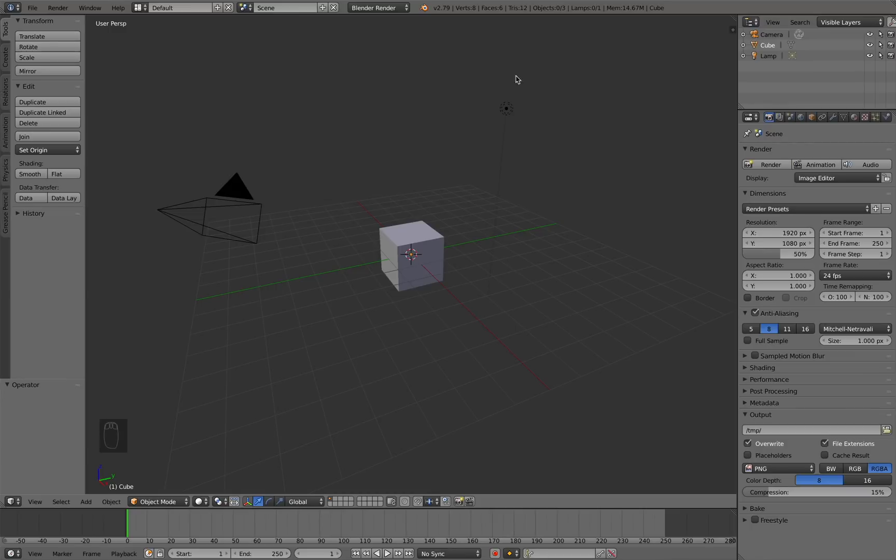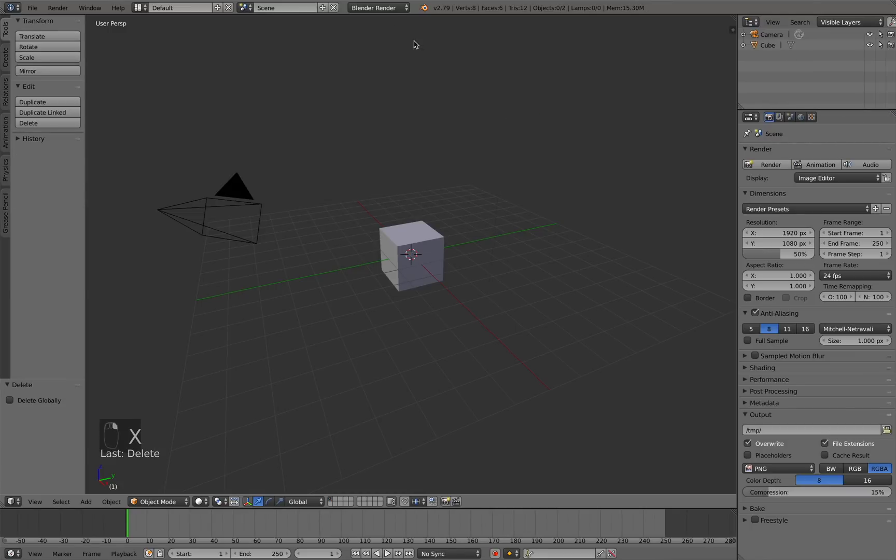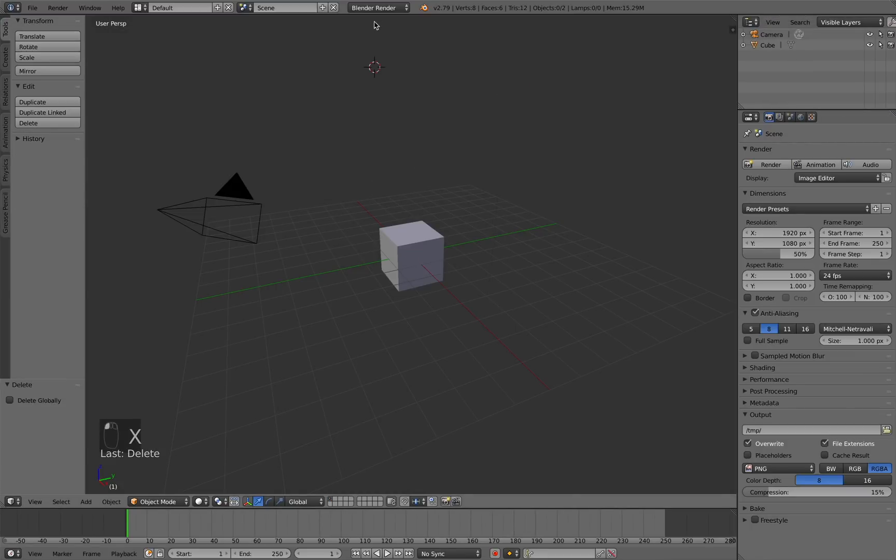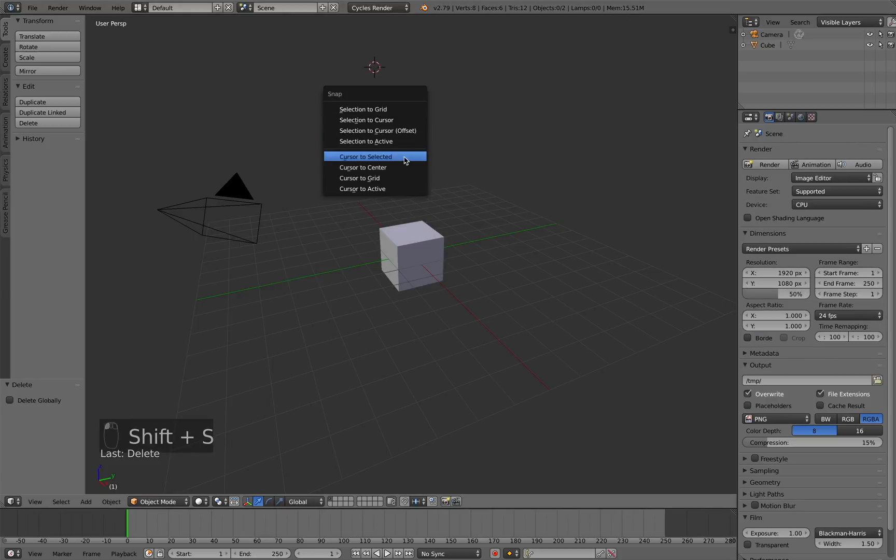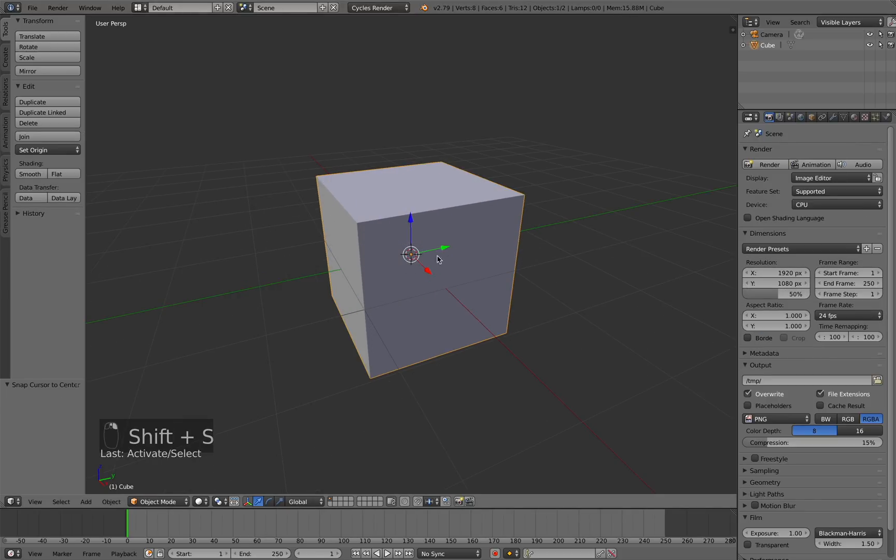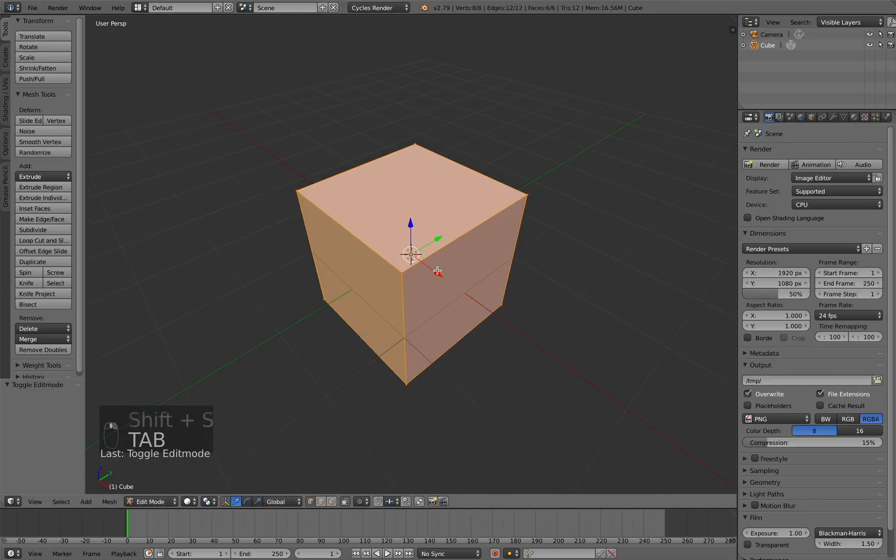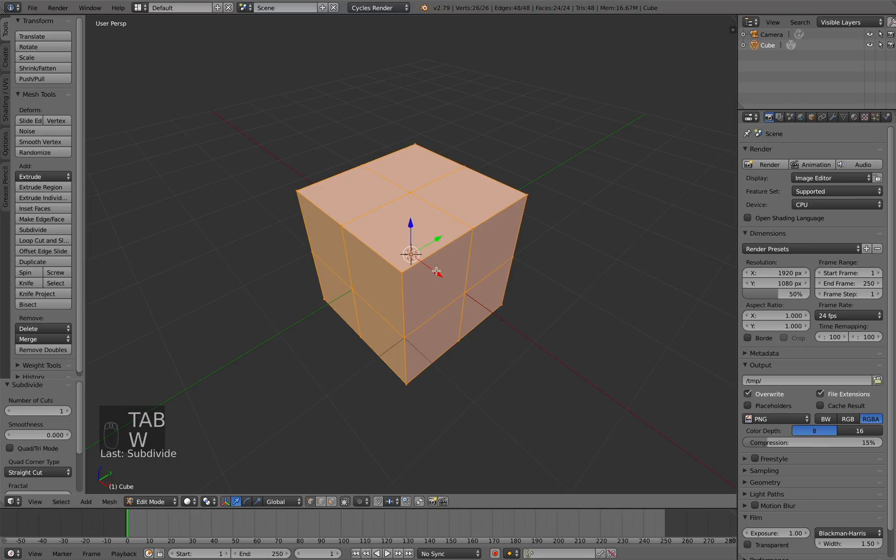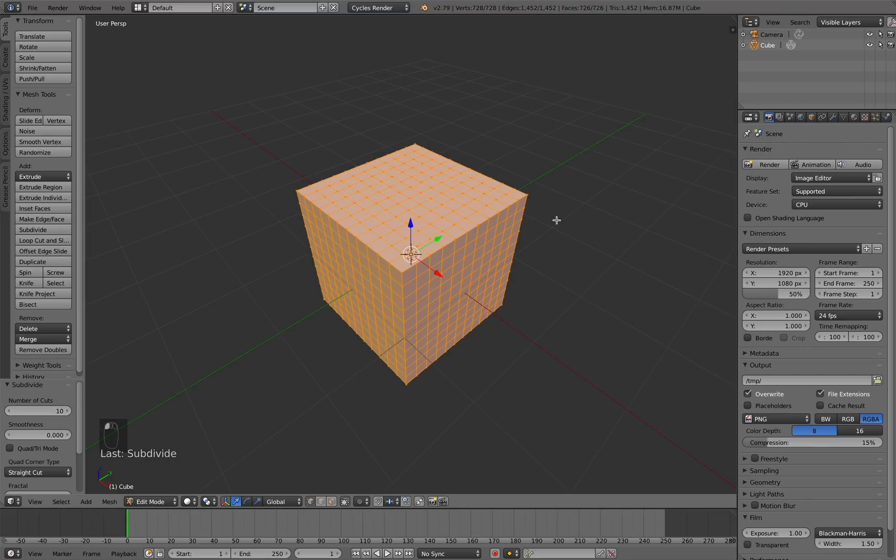First thing we want to do is delete this lamp here and we're going to switch over to the Cycles settings. With our cube selected, I'm going to tab into edit mode, press W and click on subdivide. We're going to increase the number of cuts to about 10.